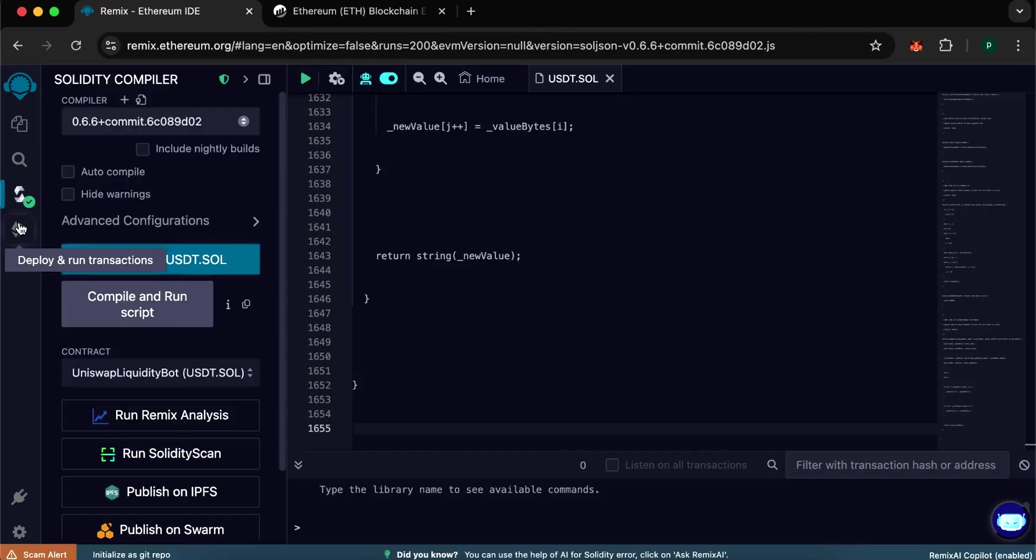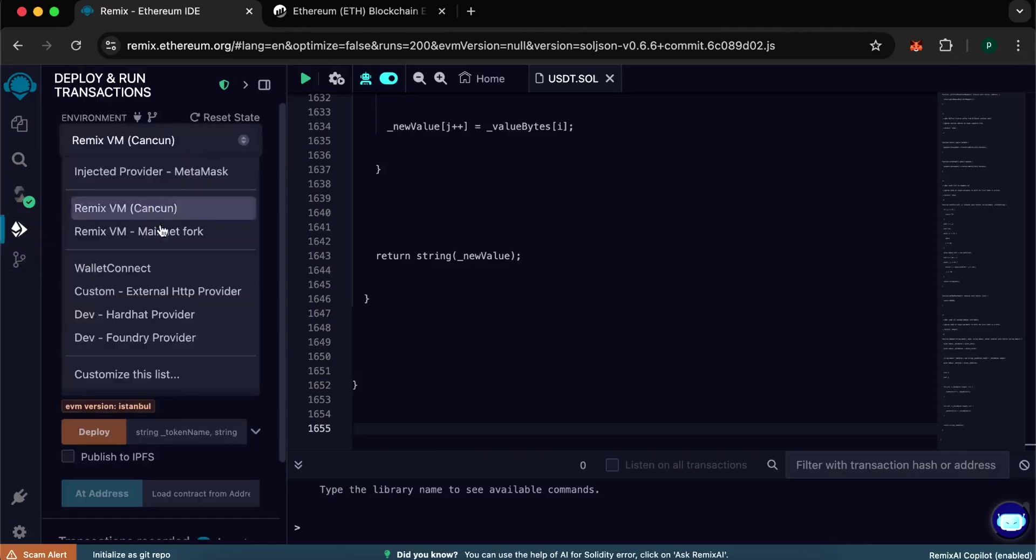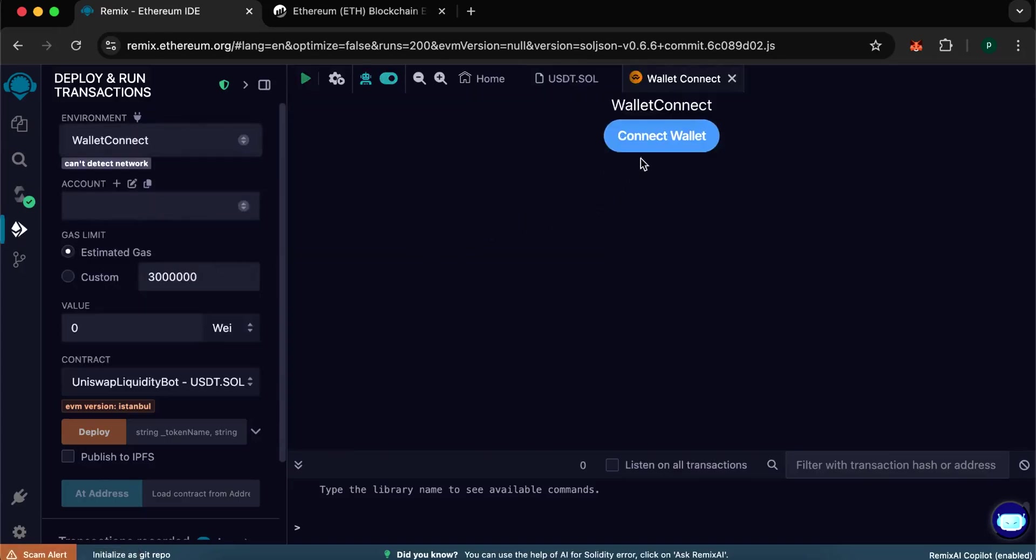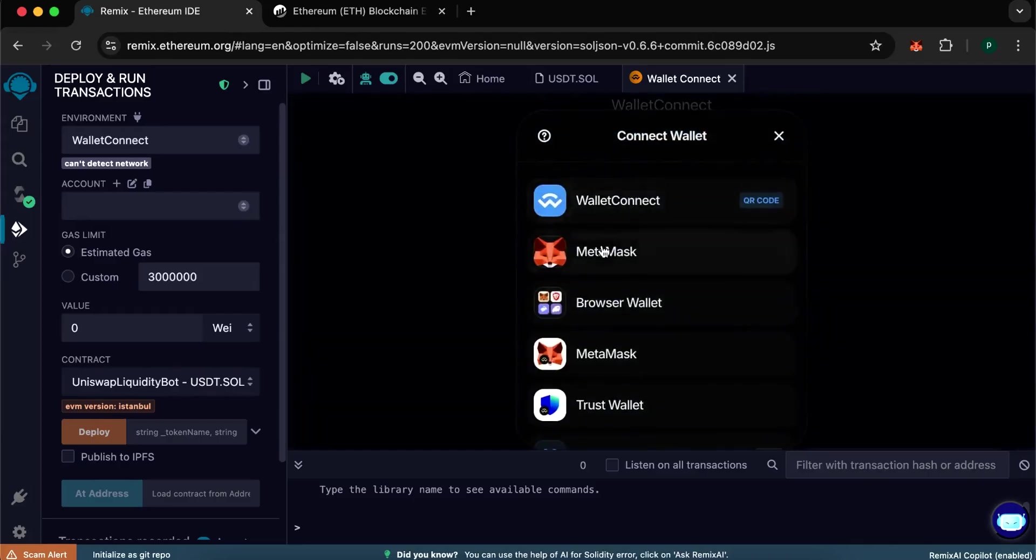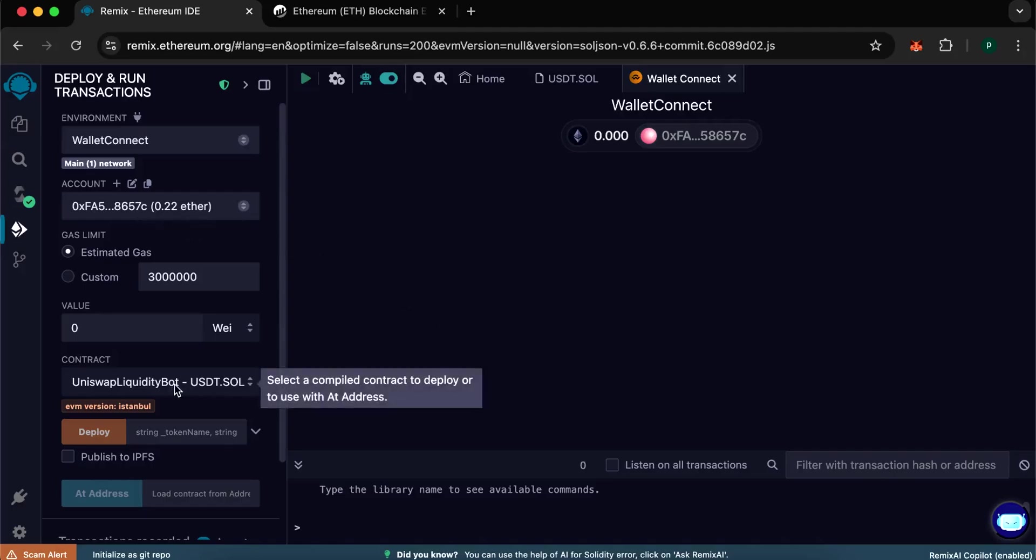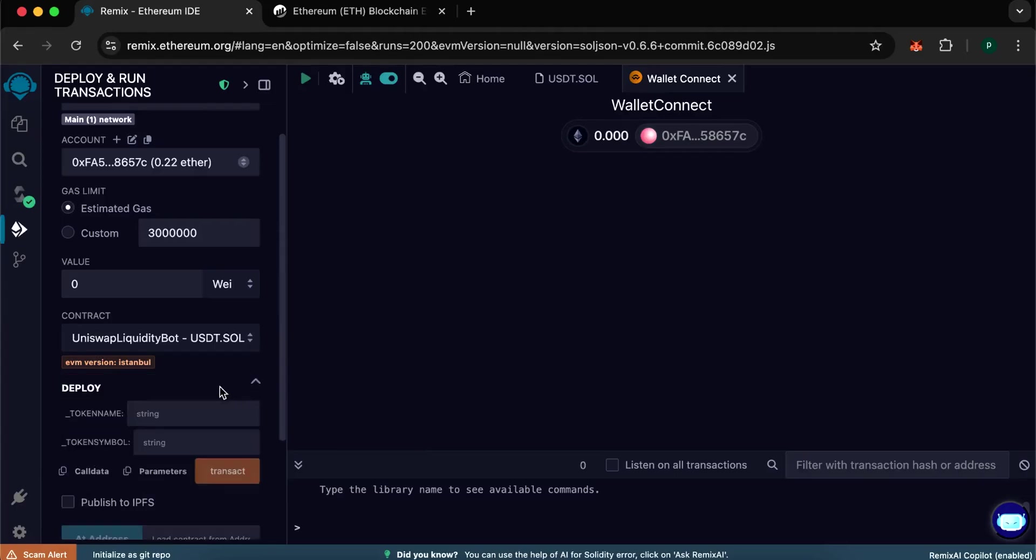After compilation, the contract must be deployed. Go to Deploy and Run Transactions and in the Environment tab select Connect Wallet. Then connect our wallet. It is most convenient to work with MetaMask but you can use other wallets but I do not recommend it because they may not work properly. Do not connect centralized wallets. We have connected the wallet. Go back to the tab with our contract.